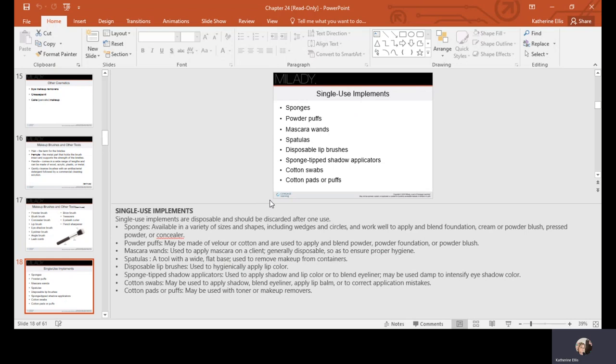When doing makeup on clients, always use disposable implements or items that can be cleaned and disinfected. Some single-use items can simply be disposed of after use.